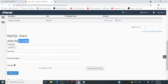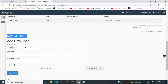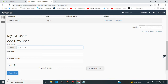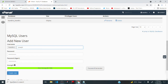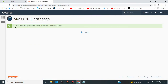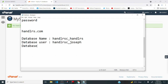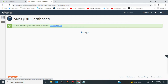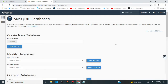Click 'go back.' The next thing is to create a user for our database, because every database needs an administrator. Scroll down to 'add new user' under MySQL users. Enter your username — mine is Joseph — then create a password and click 'create user.' You'll see a message that you've successfully created a MySQL user named handlersc_Joseph. Copy that and note it down along with the database password.